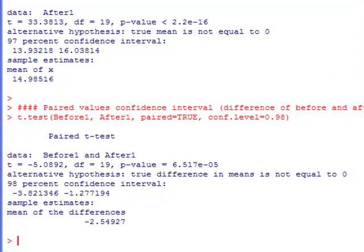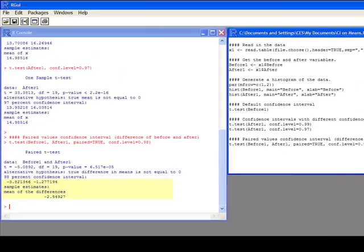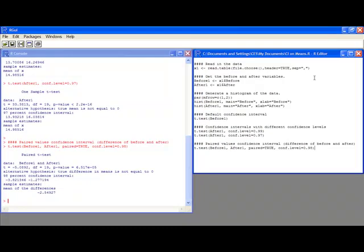So this generates my paired confidence interval. This is a mean of the differences, and it tells you down at the bottom it's the mean of the differences. And I have a confidence interval of negative 3.82 to negative 1.28.